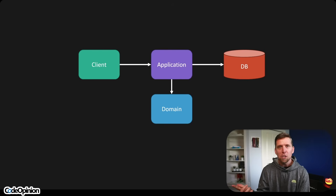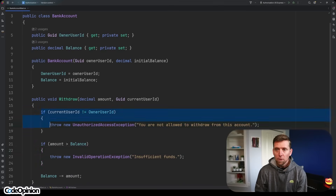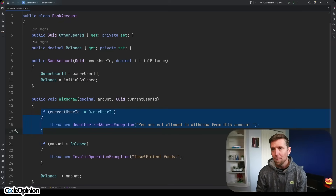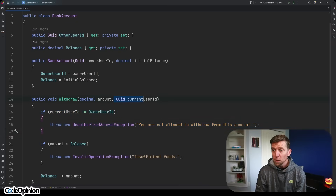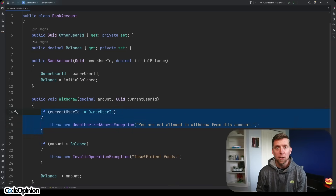So which is it? Should it be in the application or should it be in the domain? Let's jump into a code example. In our first example, we have a bank account within our domain, and we have this withdraw method. This logic here is the question — should it exist within our domain, or should it live a level up within our application layer? In our withdrawal, we have logic stating that if the current user making the request is not the owner of the account, then we're going to throw. Should this logic live here within the domain, or should it be in our application layer?